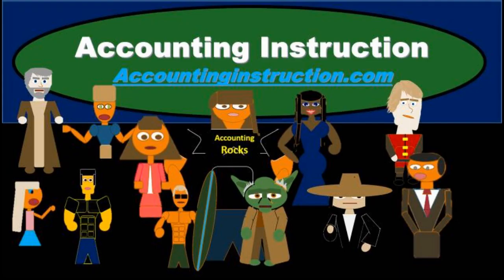For more accounting information and accounting courses visit our website at accountinginstruction.info.